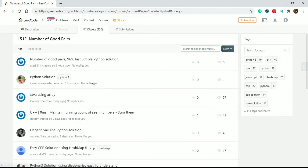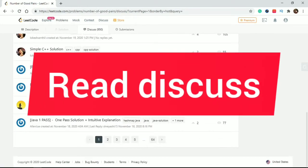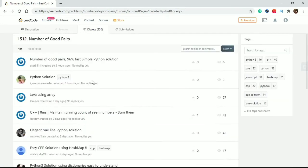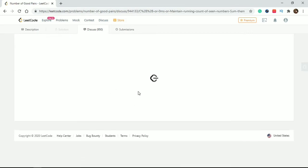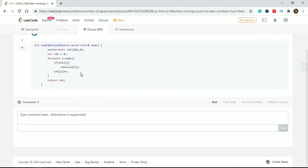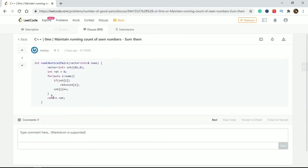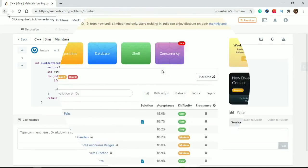On the Discuss tab for each problem, there are many types of discussions. If you want to read discussions related to your programming language like Python or C++, click and filter by language and read how other people solve the same problem in different ways. That way you gain a lot of knowledge.